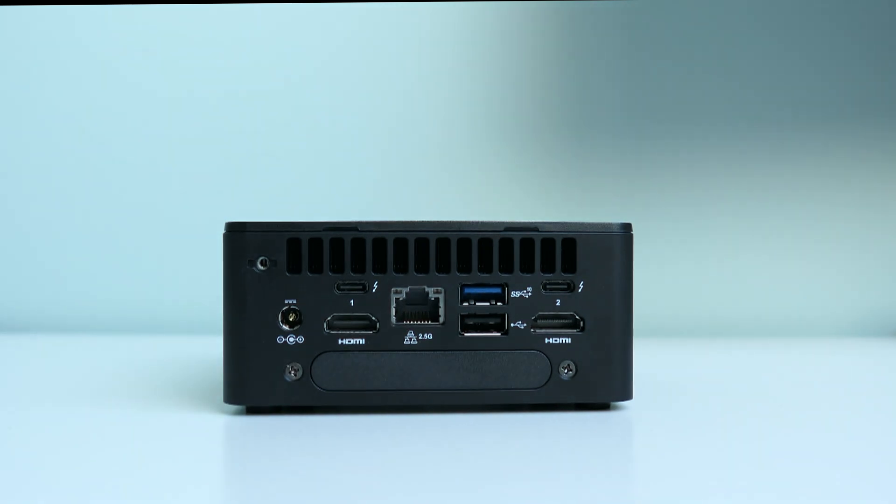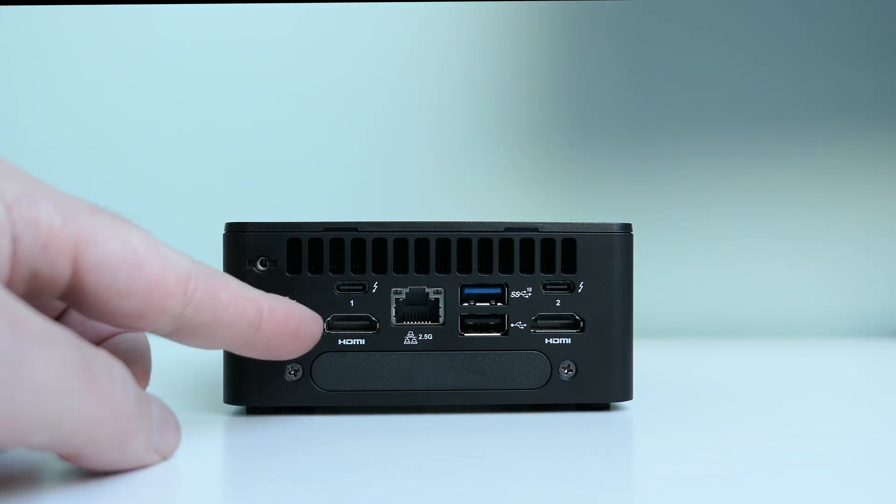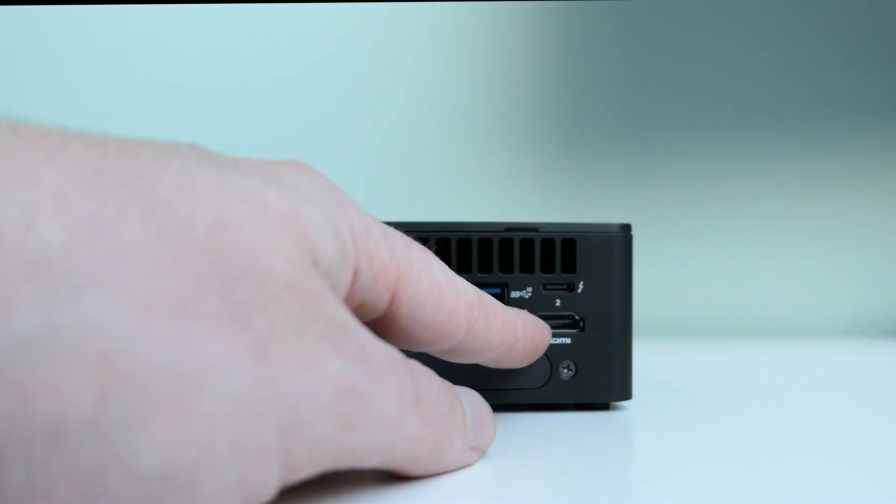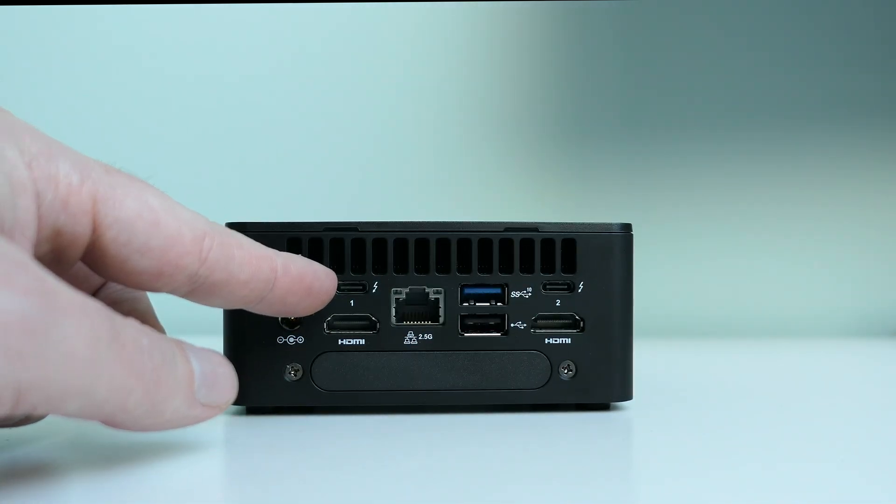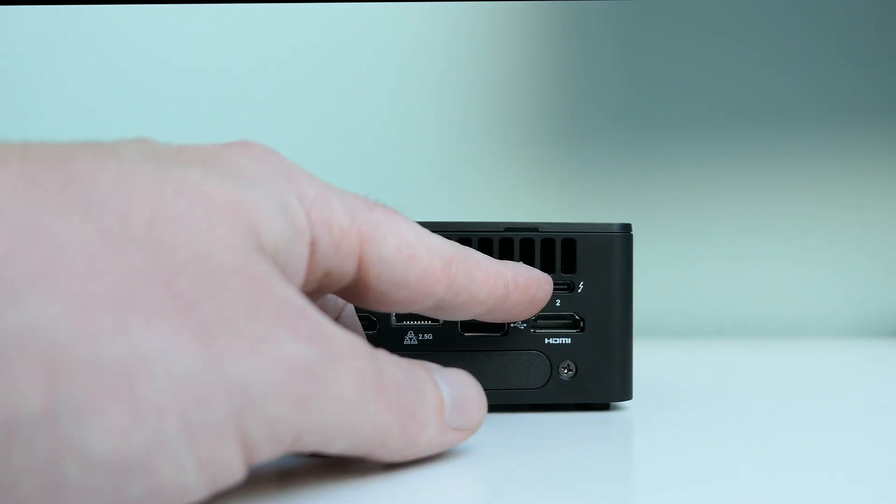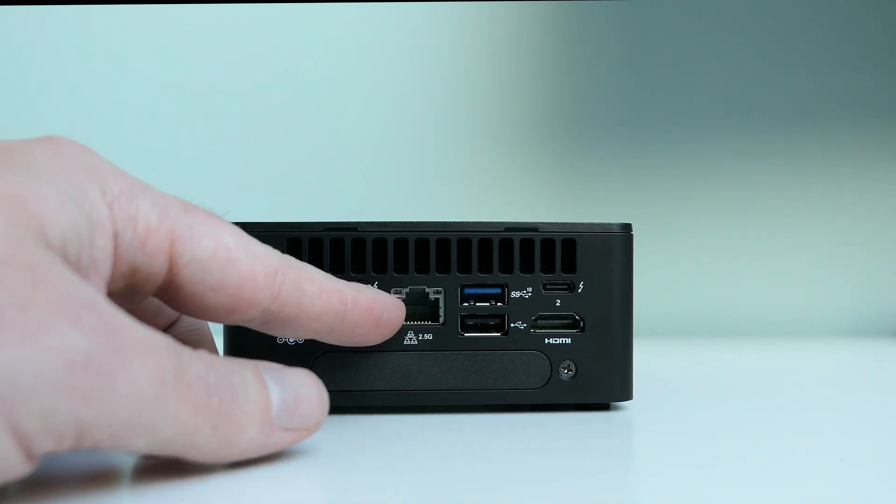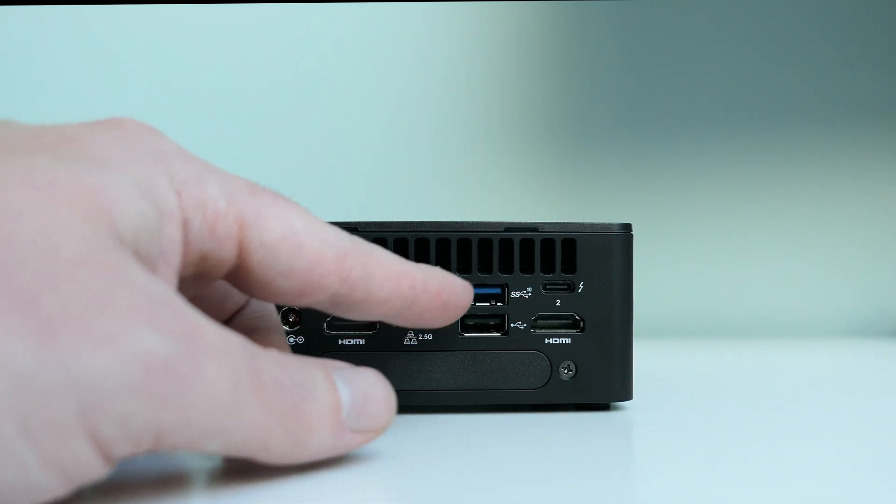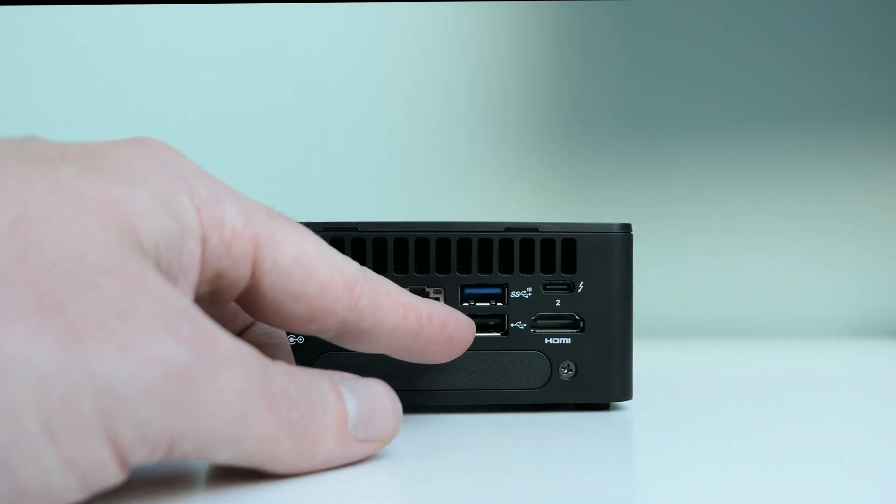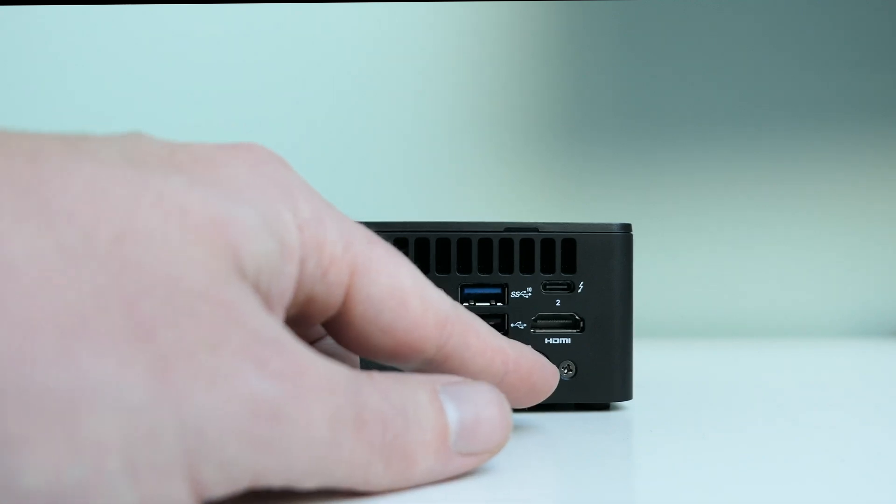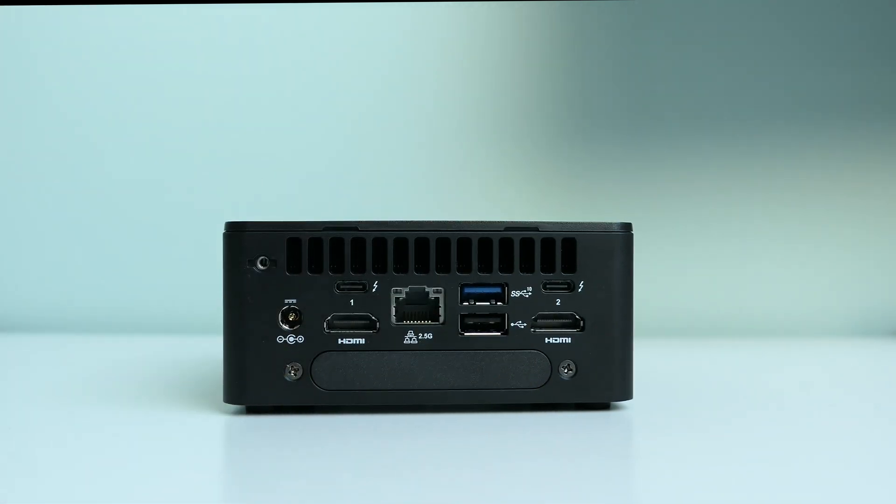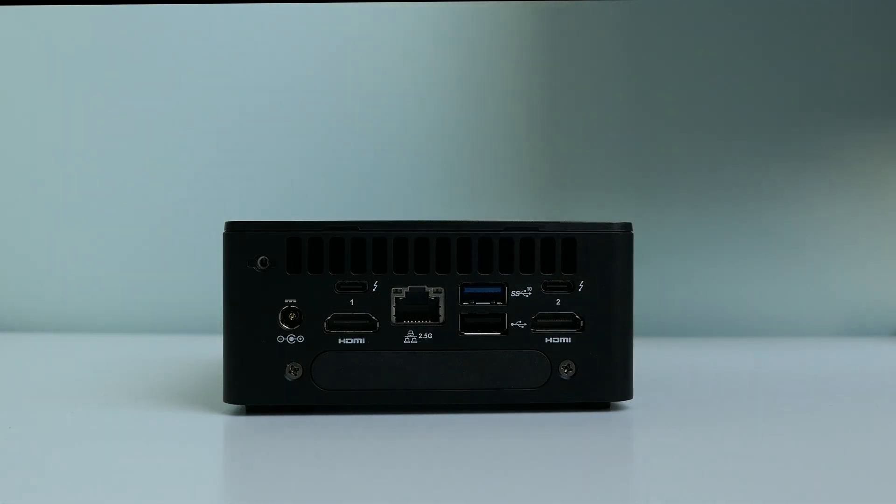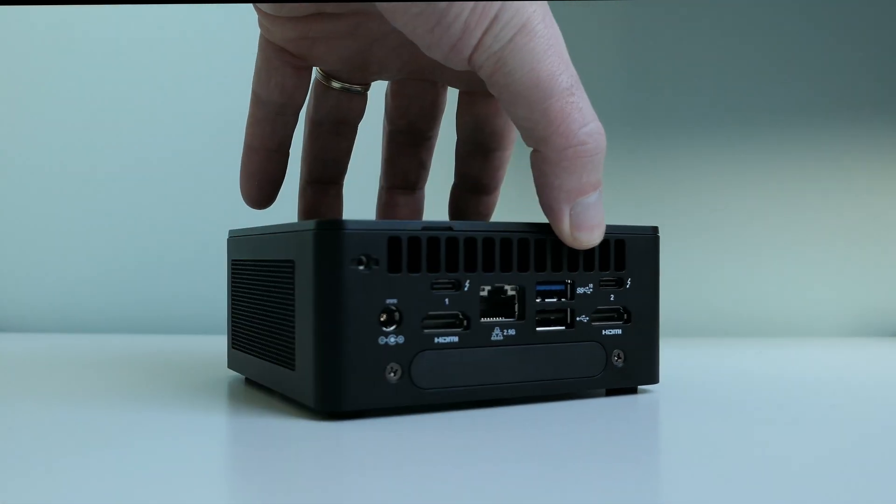On the back, we can find the power input, two HDMI ports, the same amount of USB Type-C Thunderbolt 4 ports, a 2.5 Gigabit Ethernet port, another USB 3.2 Gen2 port, and the legacy USB 2.0 port. On the bottom here, you can see that there is also room for further expansion, which could provide room for something like a serial port, for example.